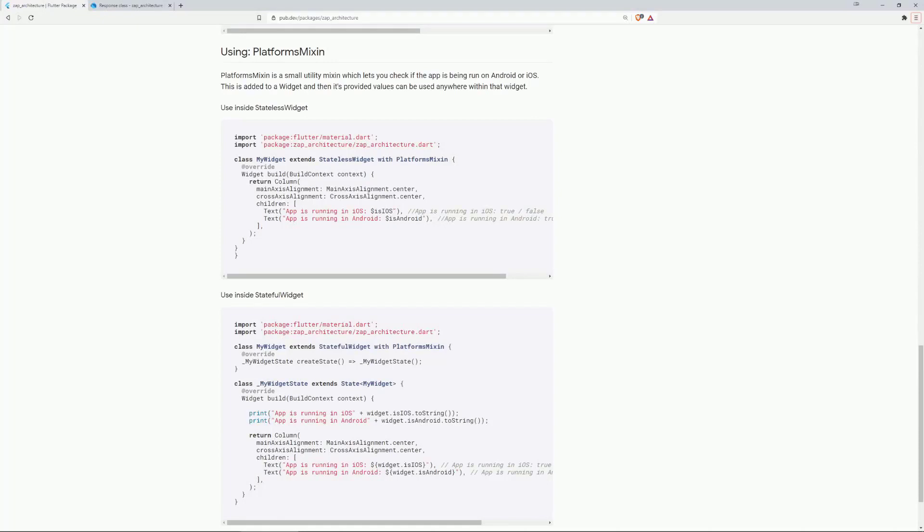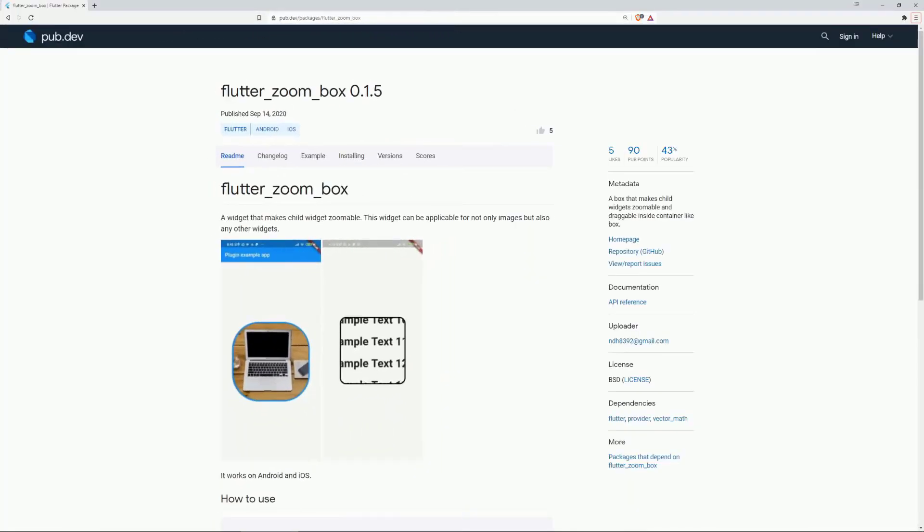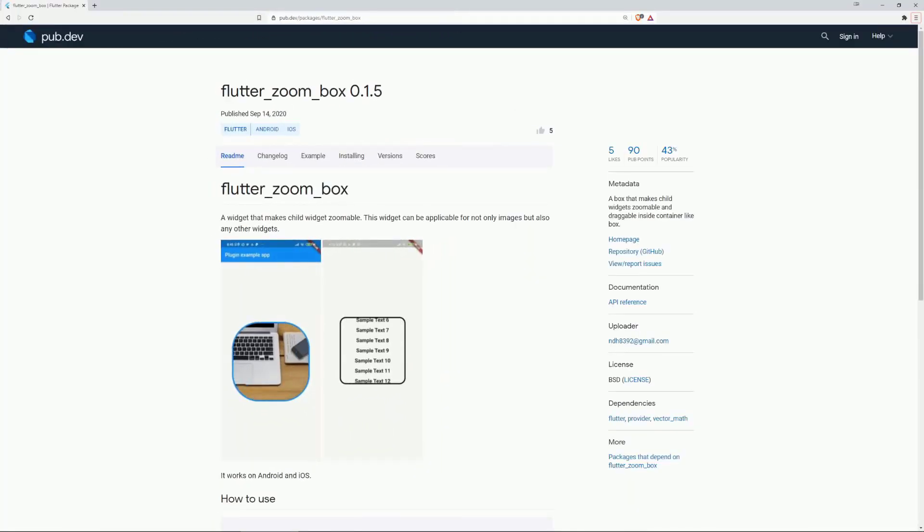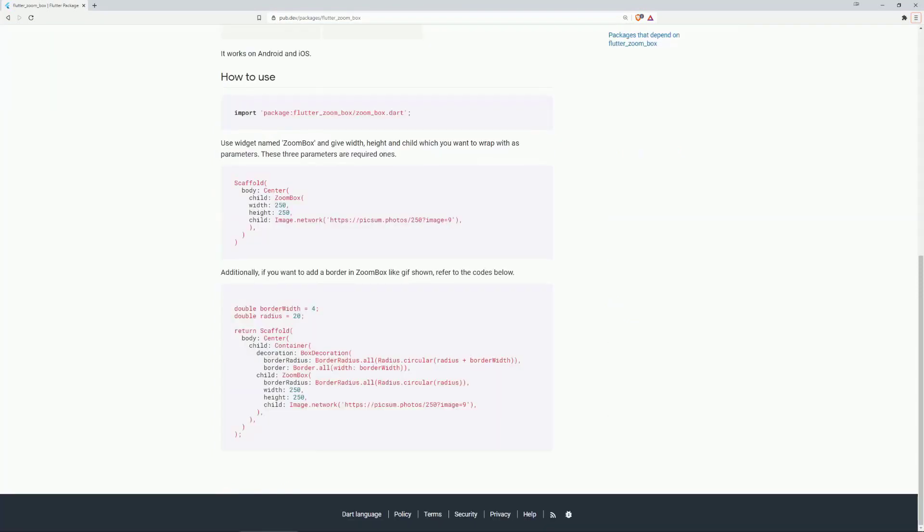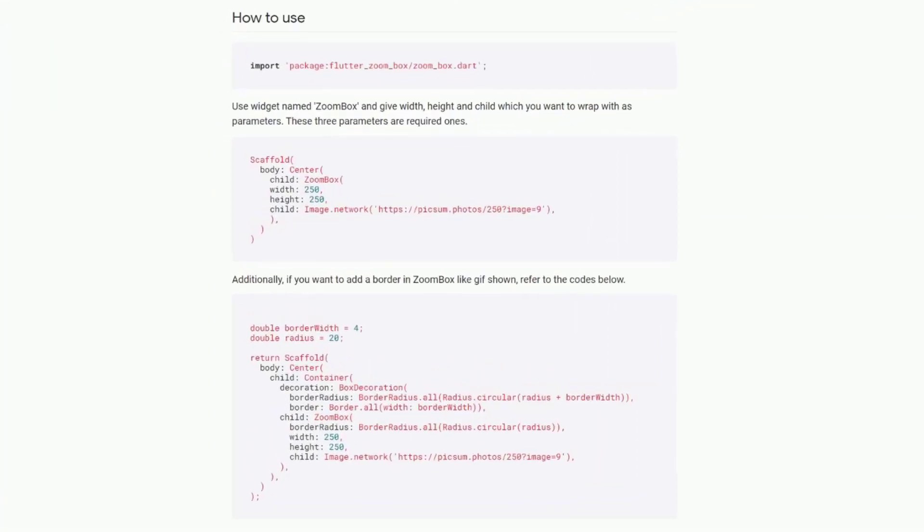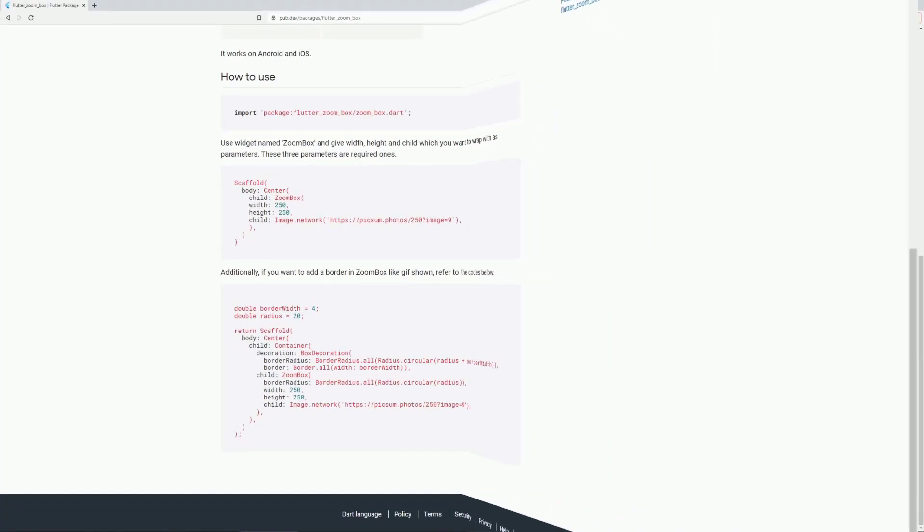Number 8 is Flutter's Zoombox, which is a widget that makes any child widget zoomable. To make this work, just put your image or widget inside a Zoombox widget.